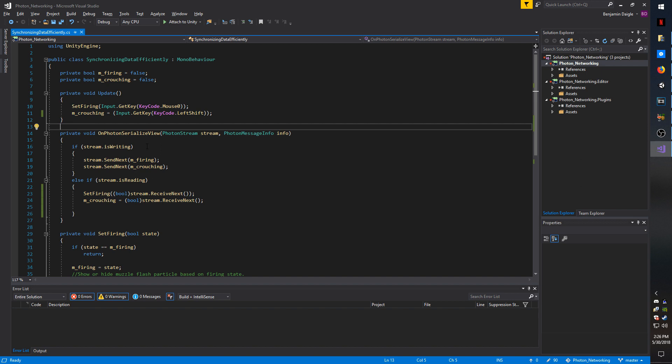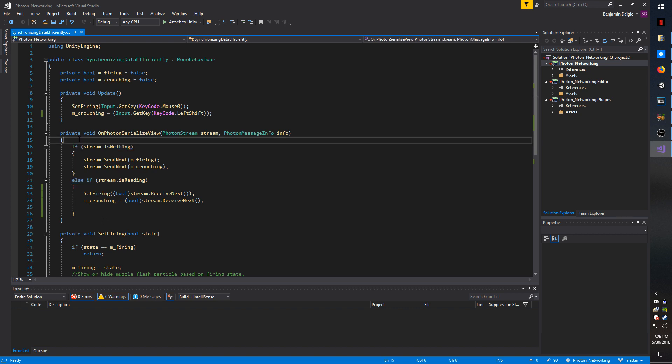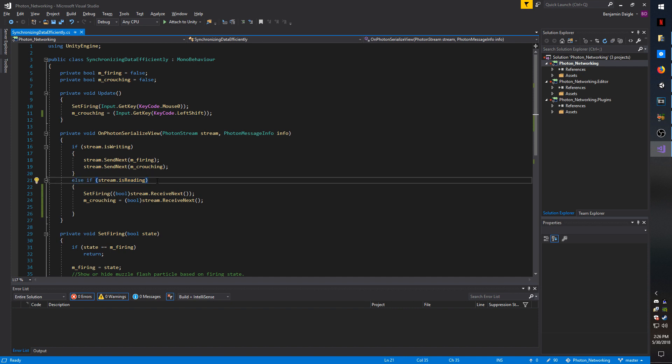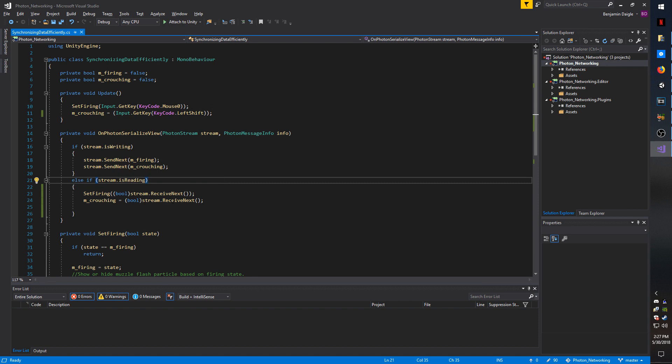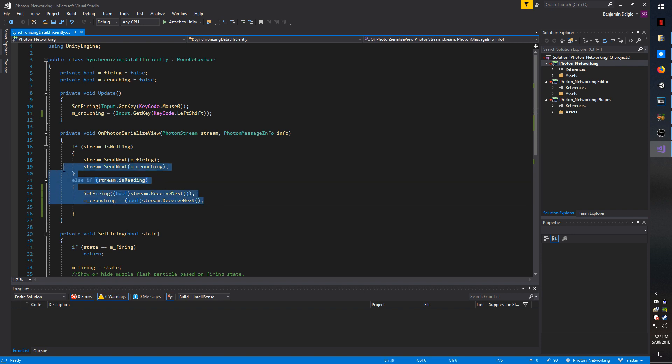Inside the OnPhotonSerializedView, if the stream is writing, that means you're the owner of the object and you're sending the data out to other players to sync up. If it's reading, then you are the other player and you're receiving the data. Now keep in mind, this is called steadily over an interval. So even if the value hasn't changed, you're still going to be executing this code. Photon won't necessarily waste the bandwidth on sending it if it hasn't changed, but this will still call. So you have to keep that in mind.